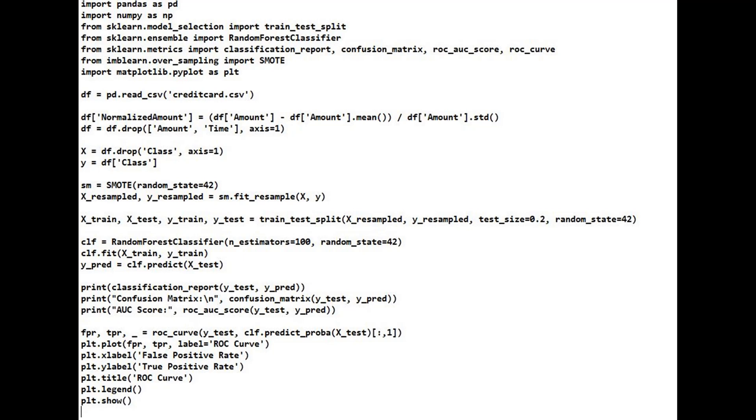We load the credit card transactions dataset into a Pandas dataframe. Then normalize the amount feature using Z-score normalization to bring it to a standard scale. This is important because some models are sensitive to feature scaling.